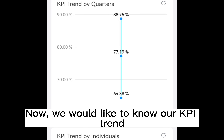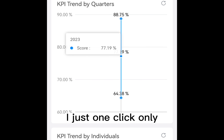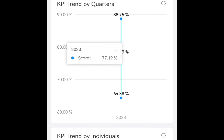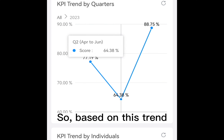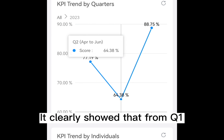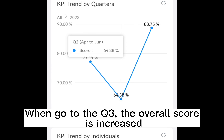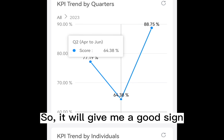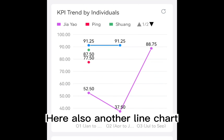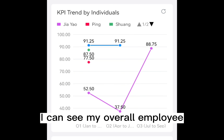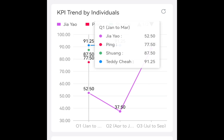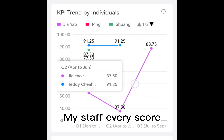Now we would like to know our KPI trend — I just one click. Based on this trend, it clearly shows that from Q1 to Q2 the trend dropped. However, when we go to Q3, the overall score increased, which gives me a good sign. And here is another line chart — based on this line chart I can see my overall employees. I just put the finger and I can see clearly what my staff average score is.